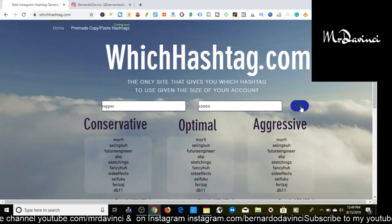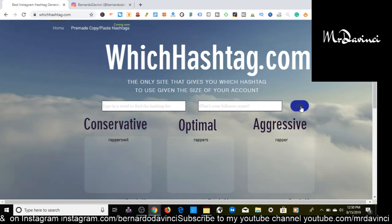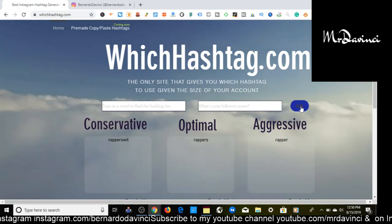What these hashtags are going to do is help you get exposure in terms of likes, views, and engagement, and possibly a chance to reach the explore page so that you can generate tons of organic traffic to your Instagram page without having to invest money — which is why I thought this was a pretty cool tool.